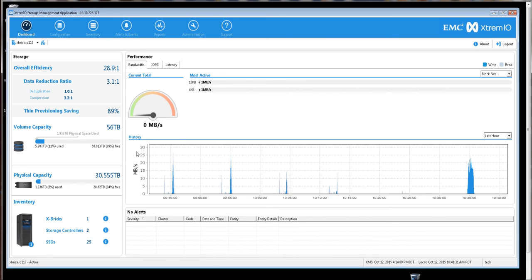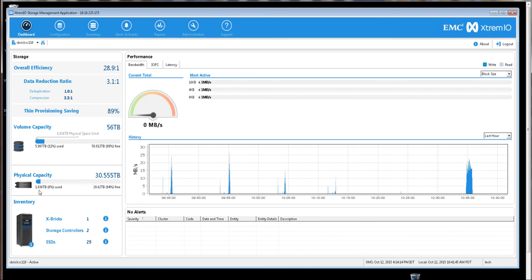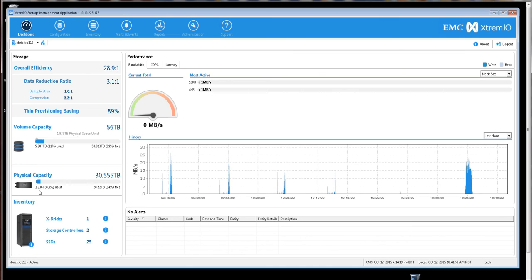The dashboard tab shows us that, since we have seven copies of the database, we now are using 56 terabytes of volume capacity. However, we see that we remain 100% space efficient because physical capacity has remained at that 1.9 terabytes of space in use physical.